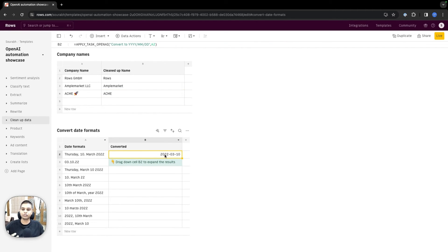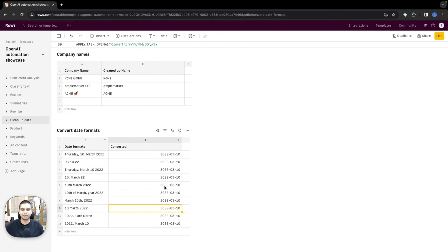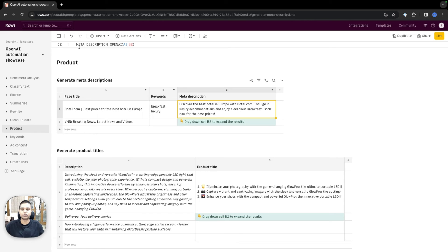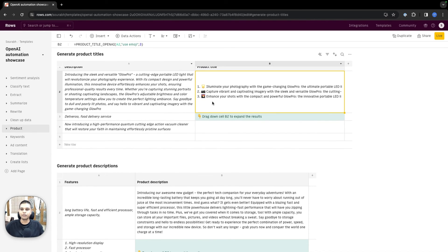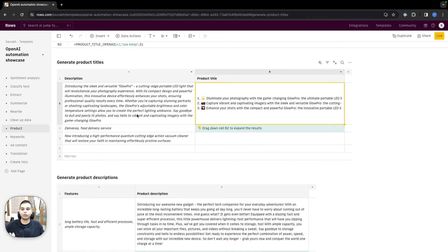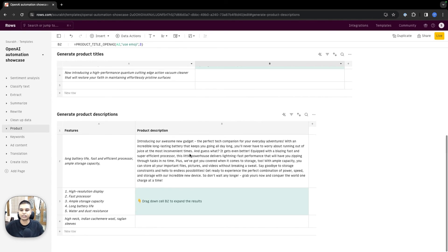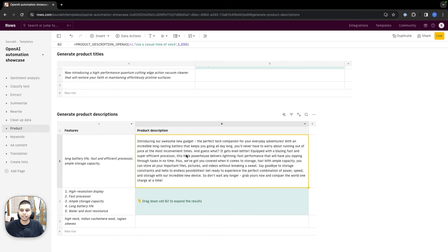Another cool way to use this is to convert whatever input it is into a particular year-month-date format. If I drag this all the way down, you should see the output shows up. There are some specific special functions we've created—for example, to generate meta descriptions based on certain inputs and keywords. If you have a description or content and you want to create a title, a product title, you can generate that using our product title function. You can generate a description from a product title or a set of keyword inputs.